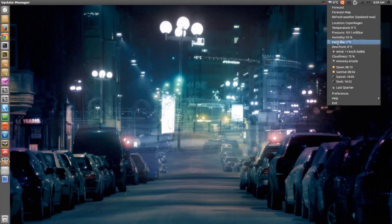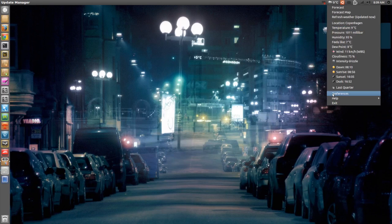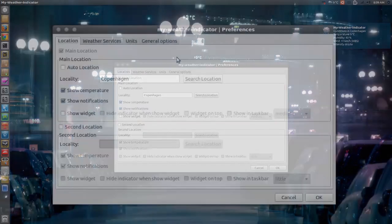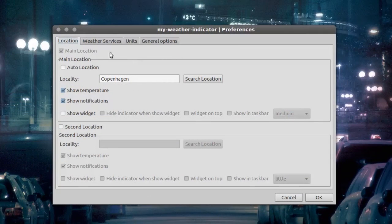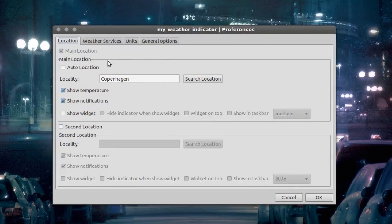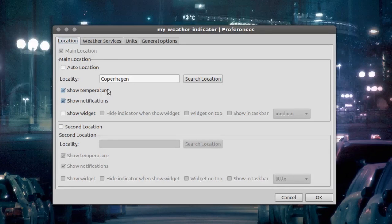Just click and go to preferences, and right here you will see location settings. I have set that to Copenhagen, show temperature, show notifications.